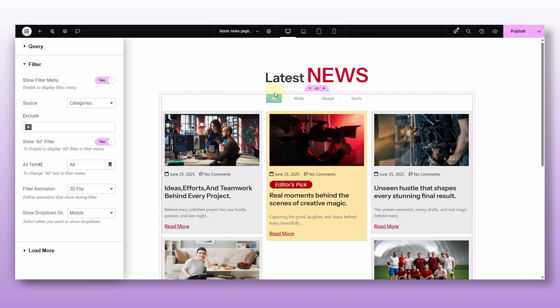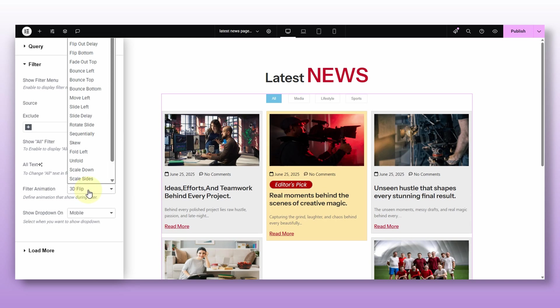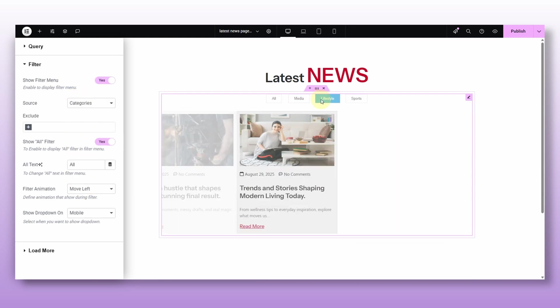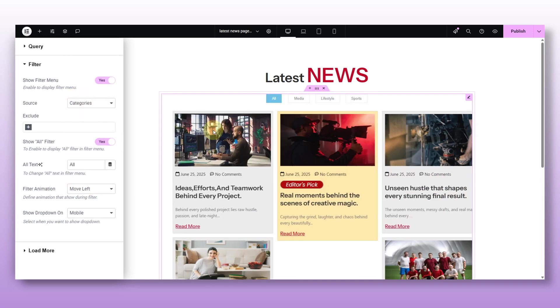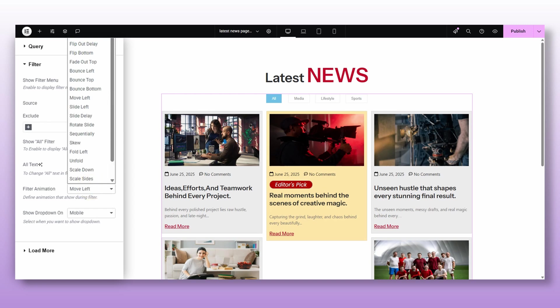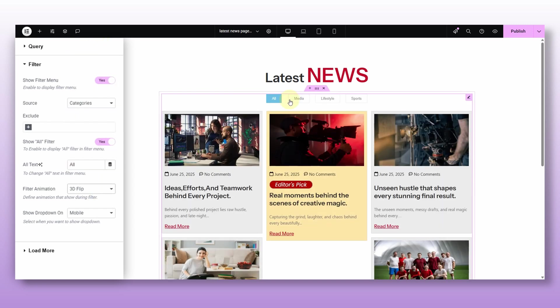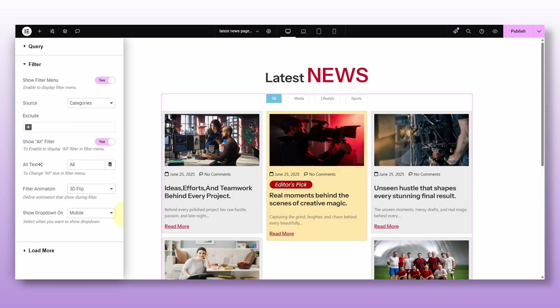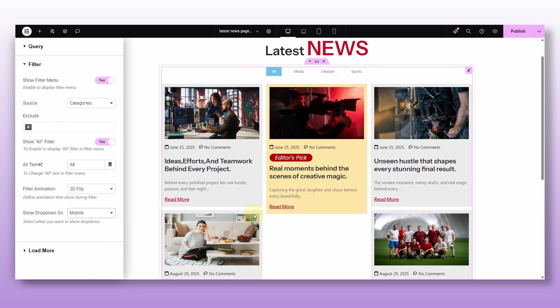And my favorite part, this filter transition. It adds that nice little animation when you switch between the filters. See, just pick the one you like. I like this one. And then you got this show drop down on option. Basically, you can design if you want your filters to show as a drop down like only on mobiles, tablets, or everywhere.